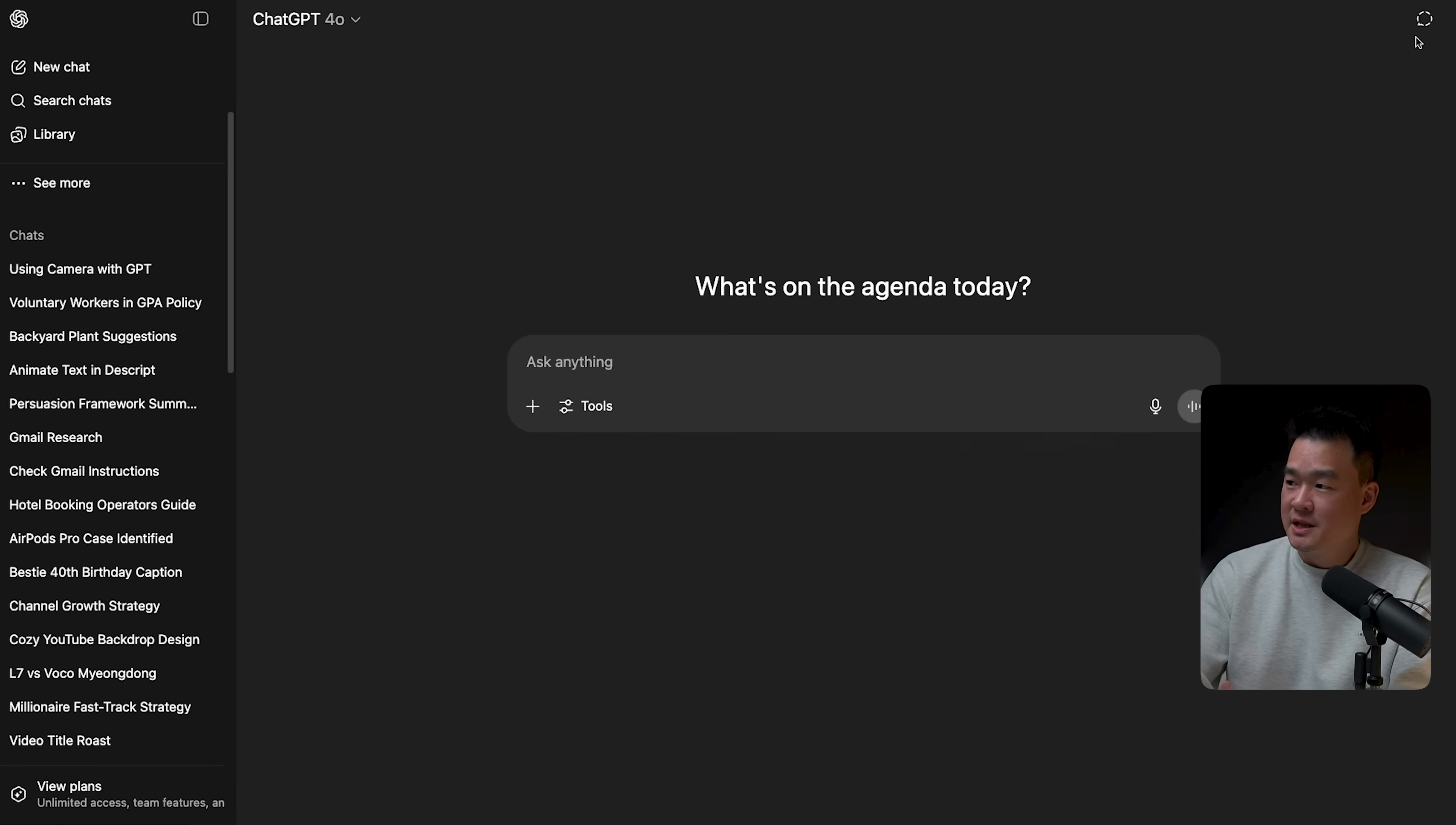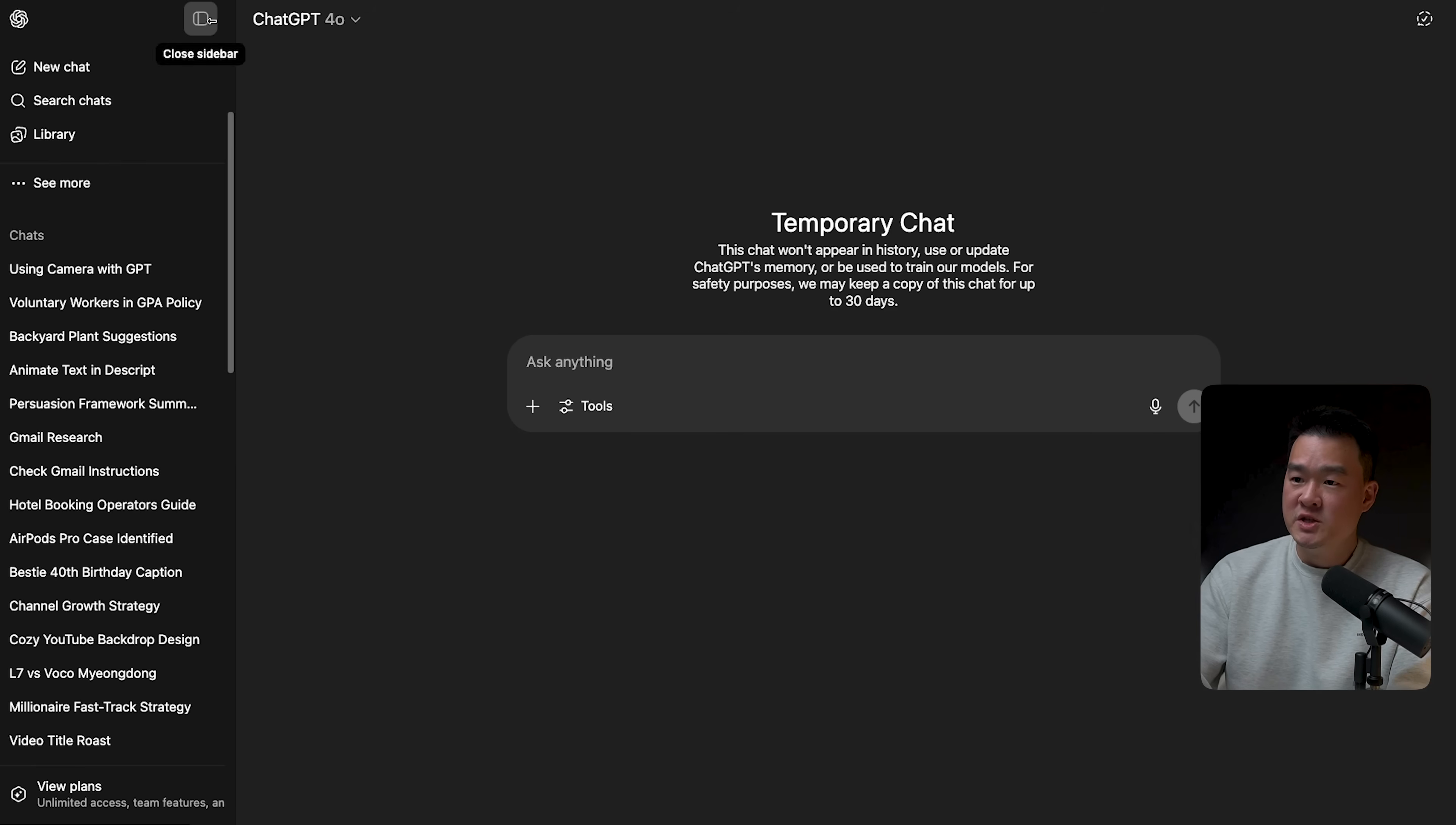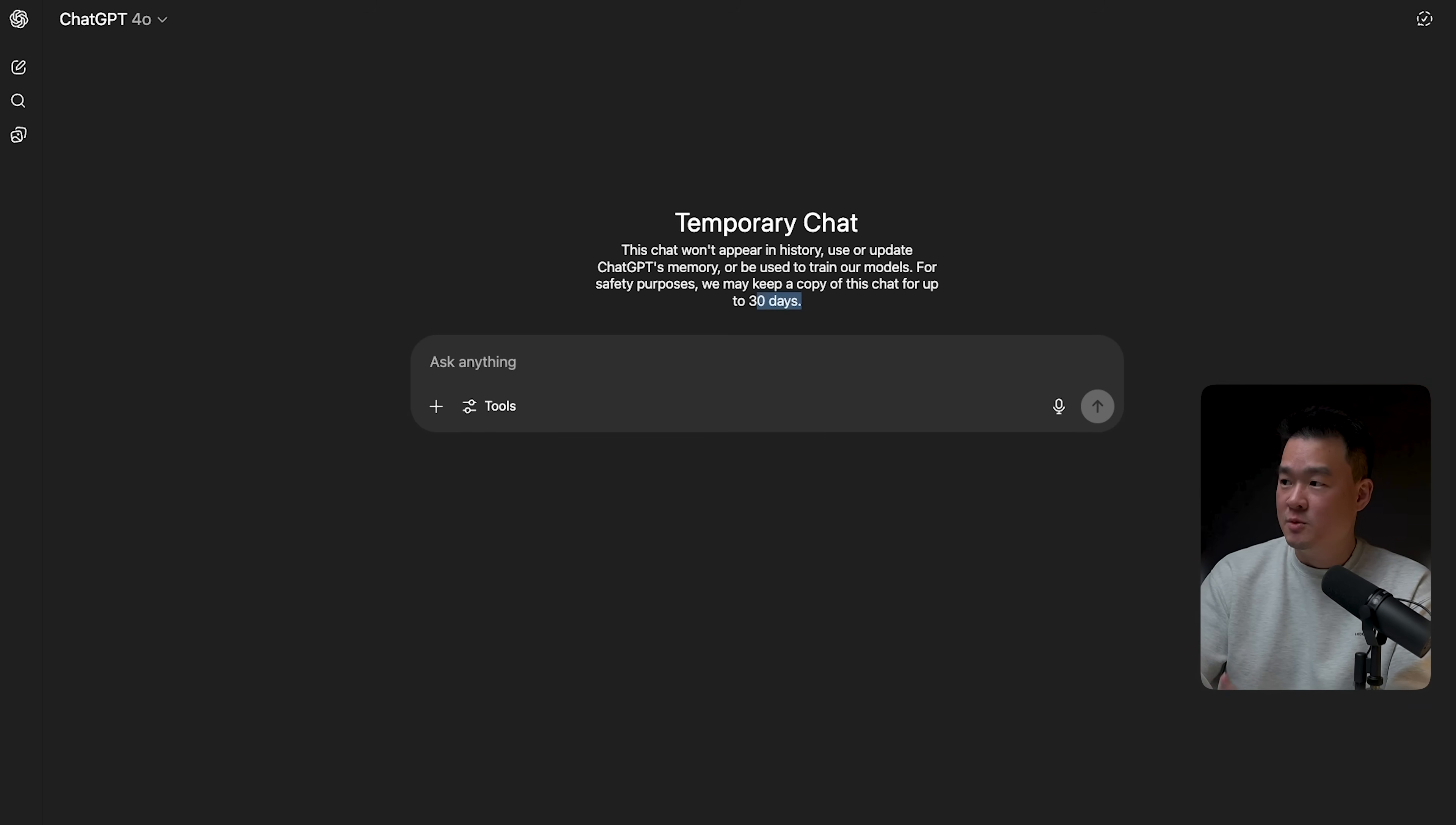Now, I personally like to leave this on because I do want it to have more context, which will give you a better response. But of course, there are cases where I want to ask something that is quite personal and I don't want it to save it in memory. So during those times, you can just click on this button here, which will turn on temporary chat. So whatever you write here, it will not be saved into its memory. And once you close this window, it's going to be deleted in 30 days. So think of it like going to your incognito mode on Google Chrome, it's kind of the same thing.